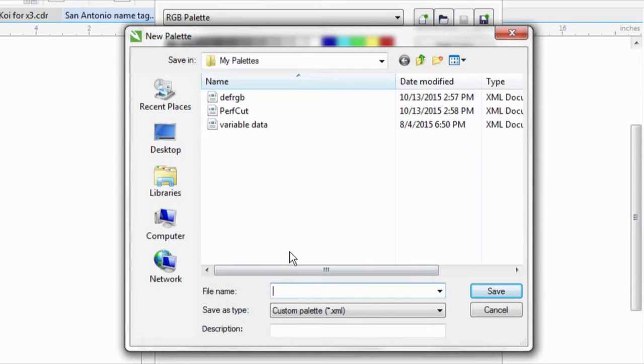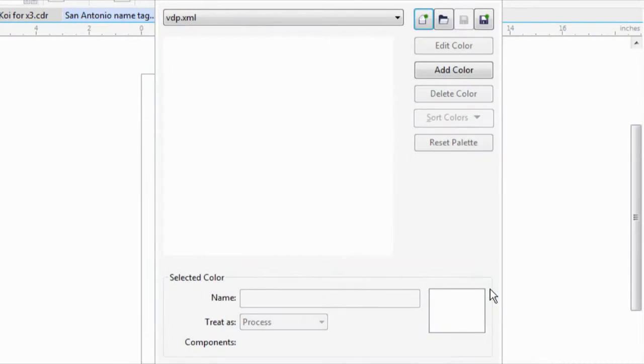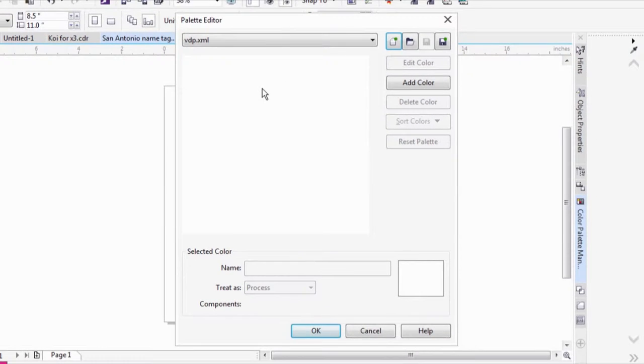In here, I'm going to make a new palette. I already have one here, but we'll start a new one and we'll just call it VDP. Now let's save. Once on this screen, we need to add a color.